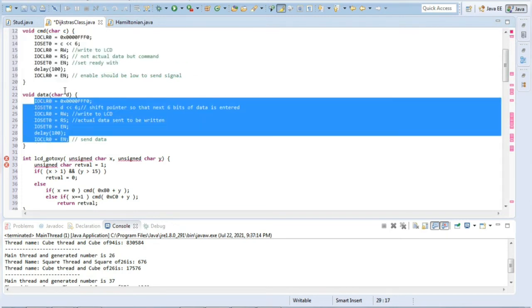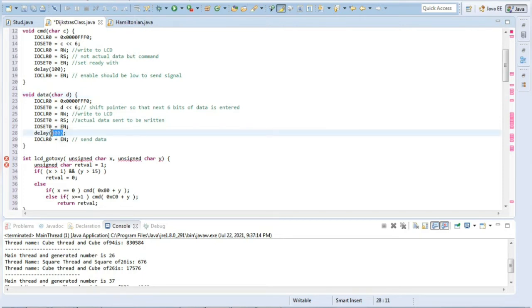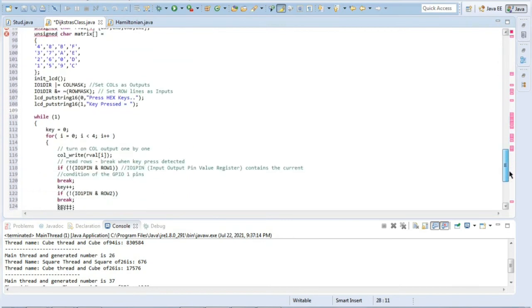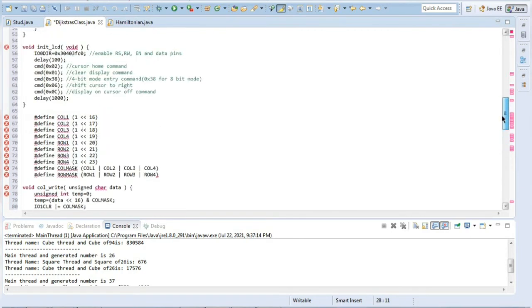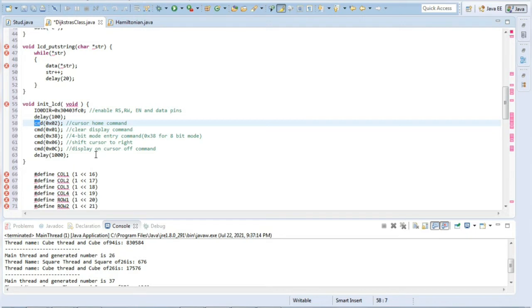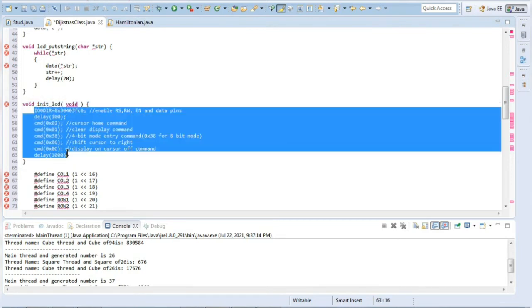If you want to display any data we'll write these lines of code. What data is to be displayed will be sent here and that will be displayed accordingly. If you call void data and the data is sent here, that data will be displayed in the LCD with a delay of 100 milliseconds, because we need some time to look at the output. After the cmd commands here, what it does is cursor home command, clear display command, 4-bit mode, entry shift cursor to right, display on, cursor off command. We can think of it as initialization process. Before using the LCD you have to write these lines of code so that it becomes ready to show the output.